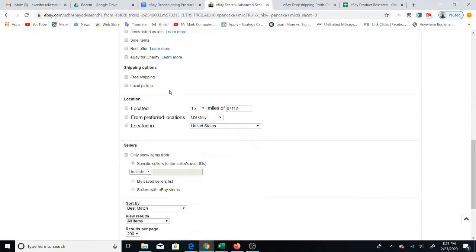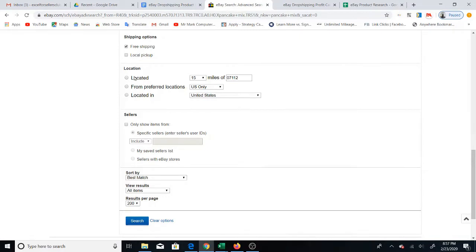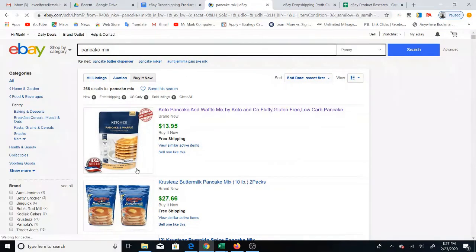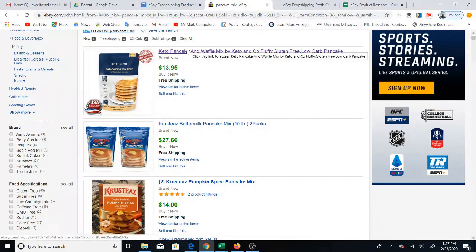For shipping options, it's suggested to do free shipping, so narrow down to free shipping items. For location, if you're in the US you might prefer to see other US sellers, since they're your direct competitors selling to US buyers. Select 'Sellers in your location,' then scroll to the bottom and click Search. You'll see the filters applied — new, free shipping, US only, sold listings — and the results have been cut down to 266.